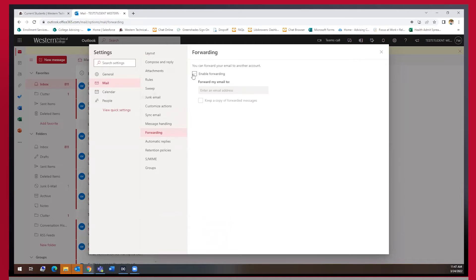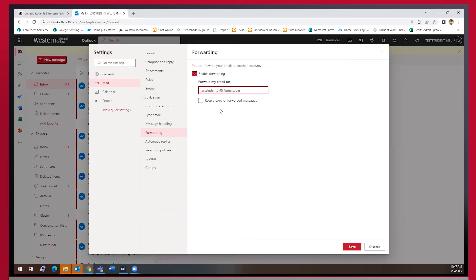In here you can check the box next to enable forwarding and then enter the email address you want your emails to go to.